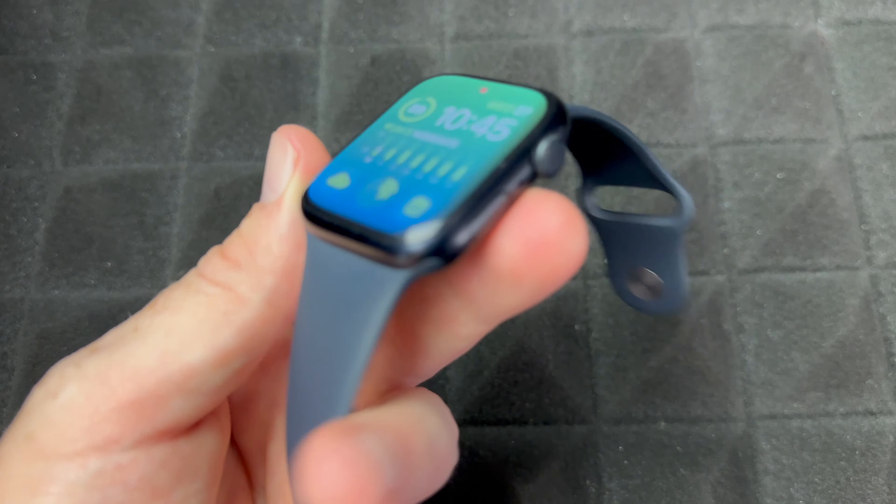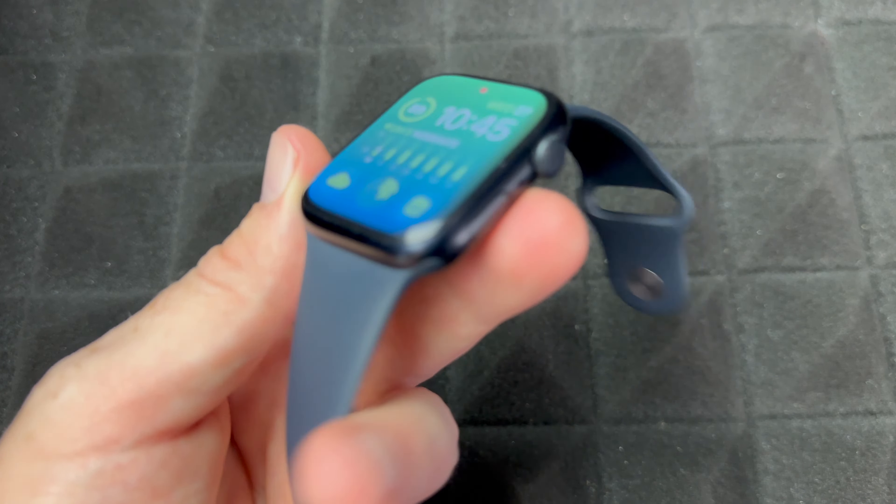That would be it for this video. If you guys have any comments or questions, you can write down here in the comments area. Don't forget to subscribe and like. Thank you.